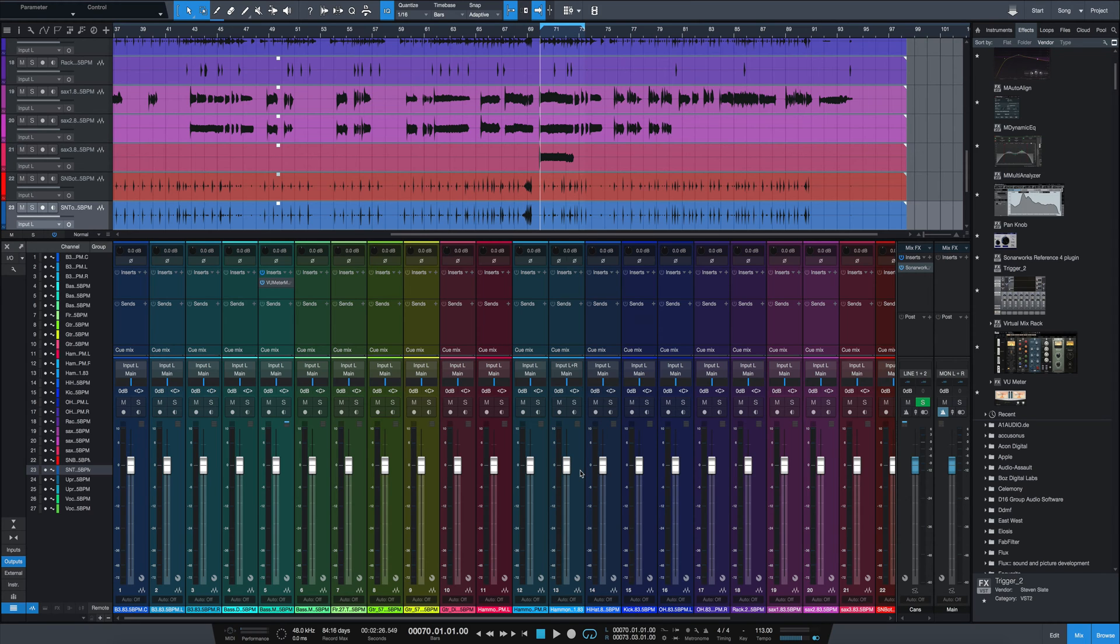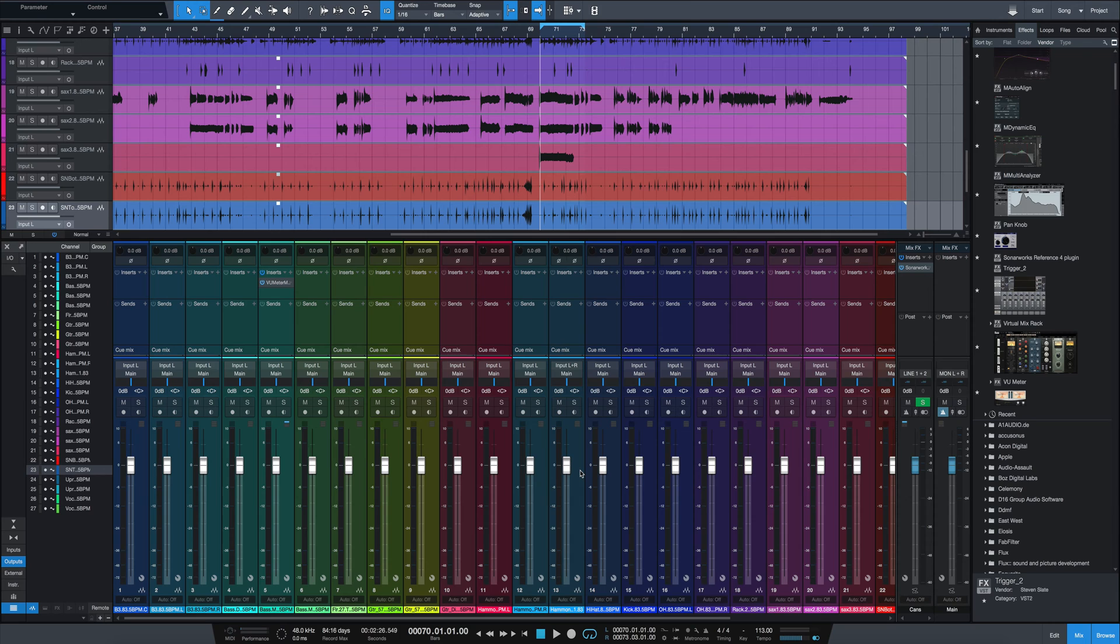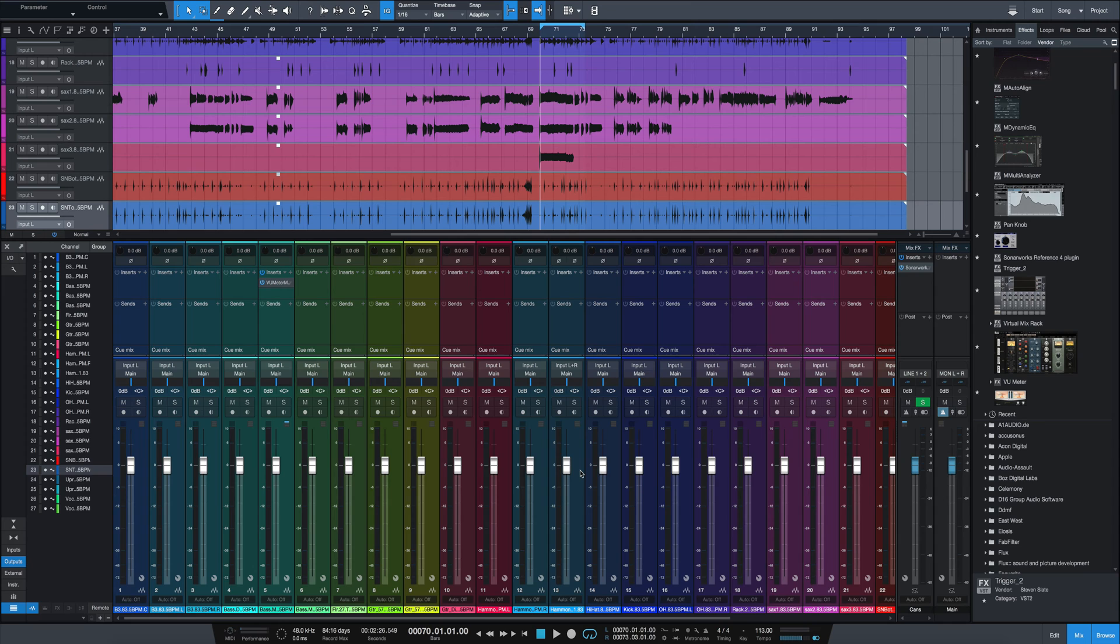I put out a video a while back called Gain Staging with a VU Meter and that one applies to any DAW you use and you can certainly gain stage that way no matter what workstation you're using. But I wanted to go over today a specific way we can gain stage using Studio One 4.5 or higher. This is specific to Studio One because they just came up with a new feature that makes it super easy to gain stage.